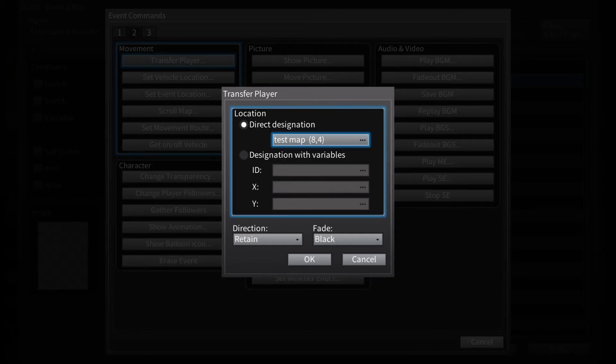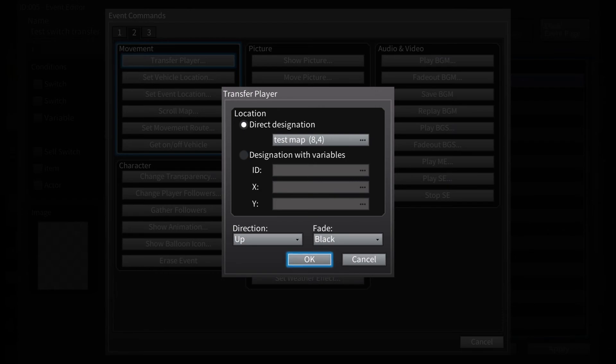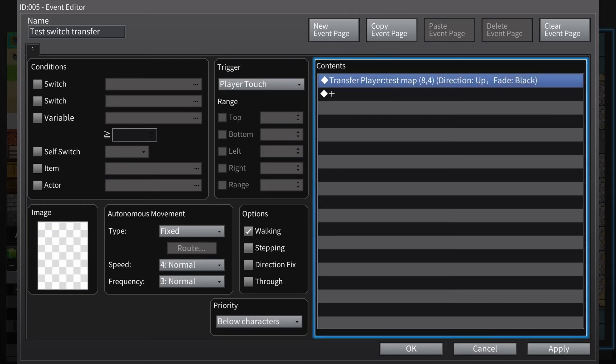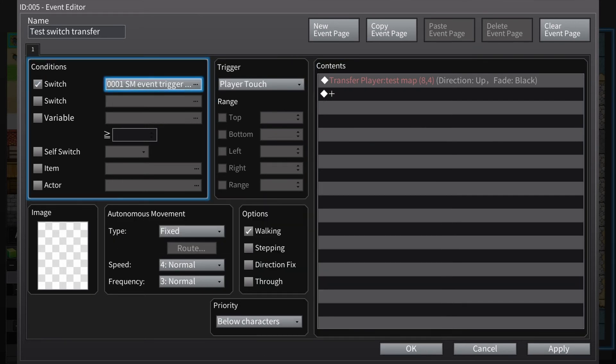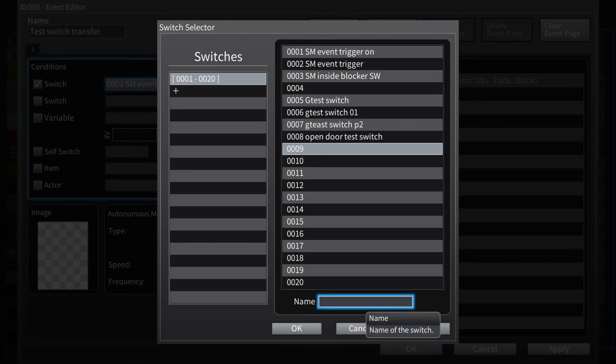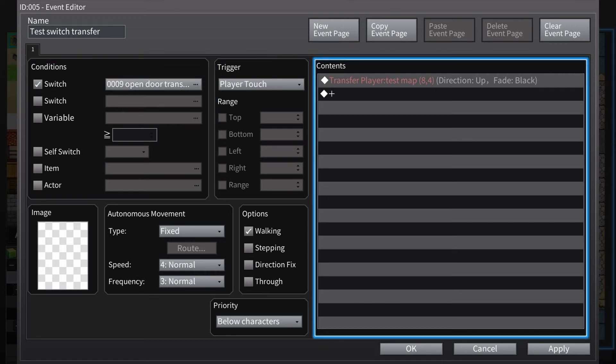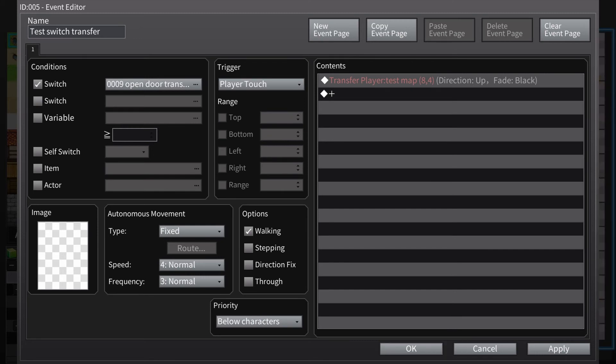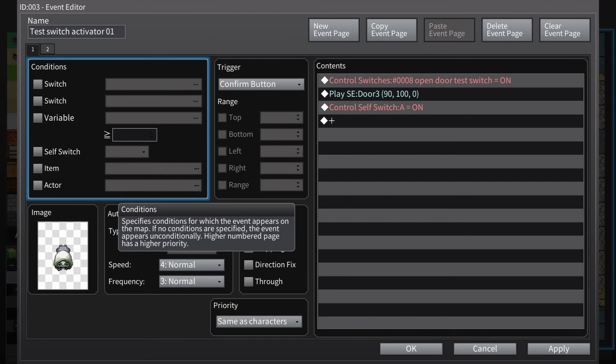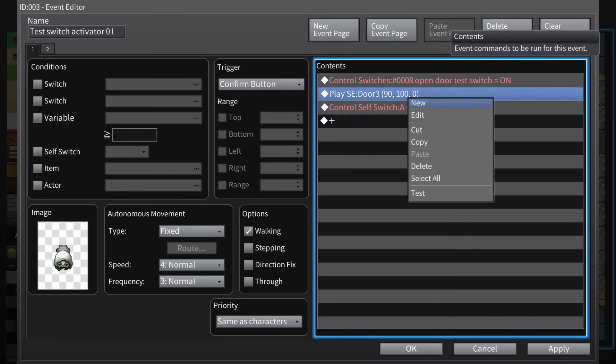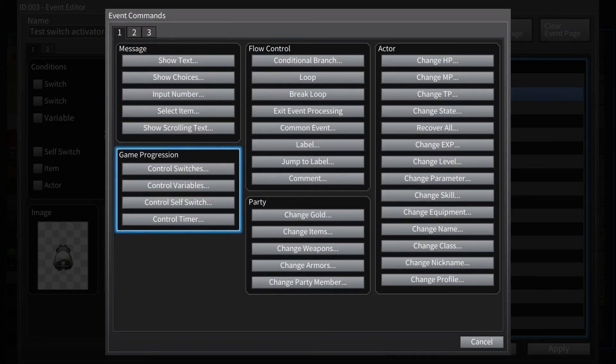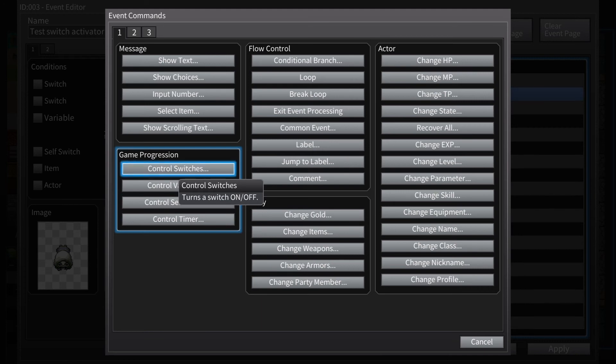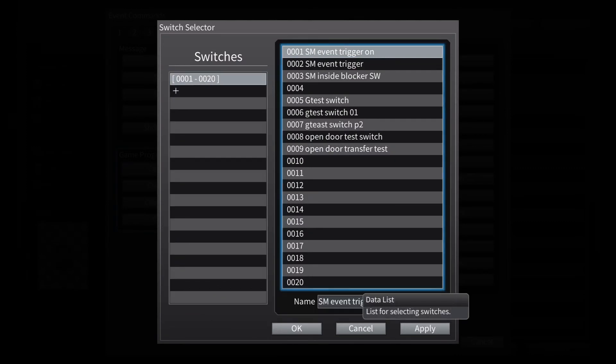We're going to have the direction go to up because you're walking up to get into the door, so you don't want them to exit facing downward or a different direction. And we're going to also turn this into a switch as well. Clicking this turns it into a switch that we can control. Control switches because we're going to try and control that transfer event under the door by turning it on.